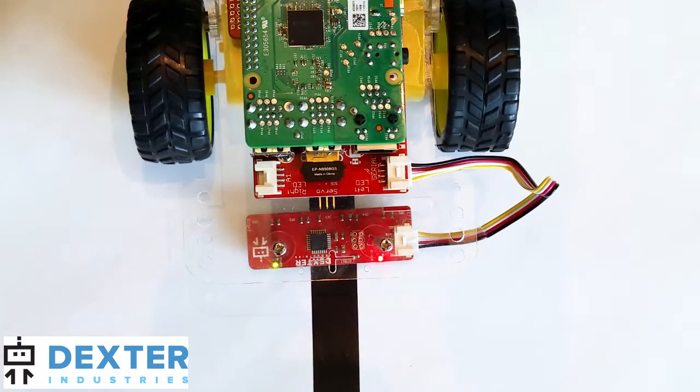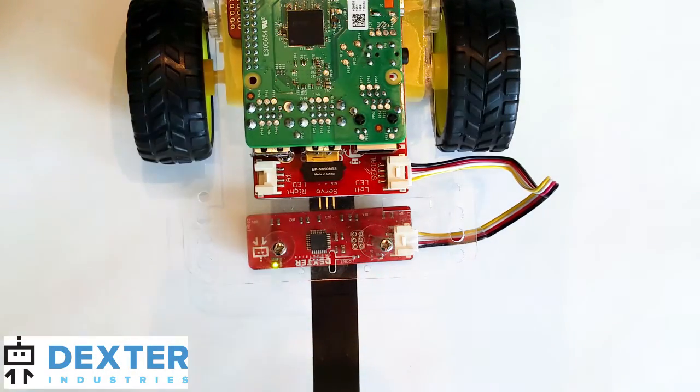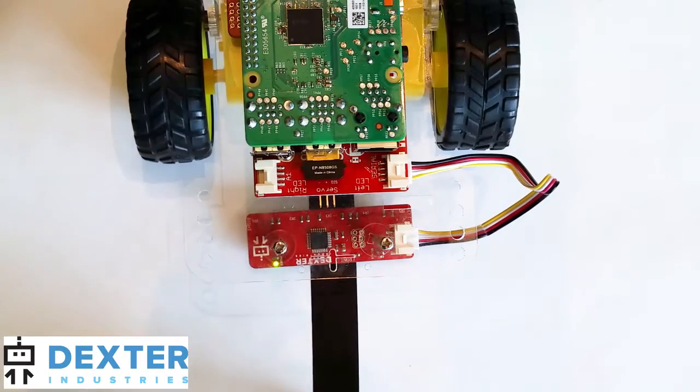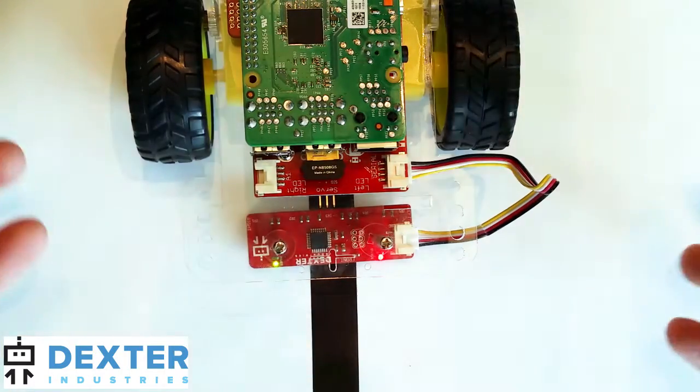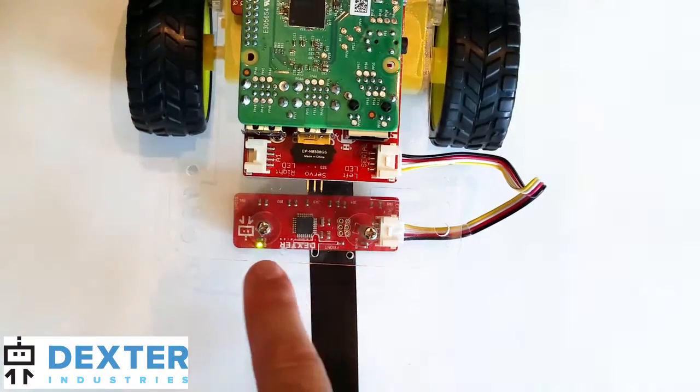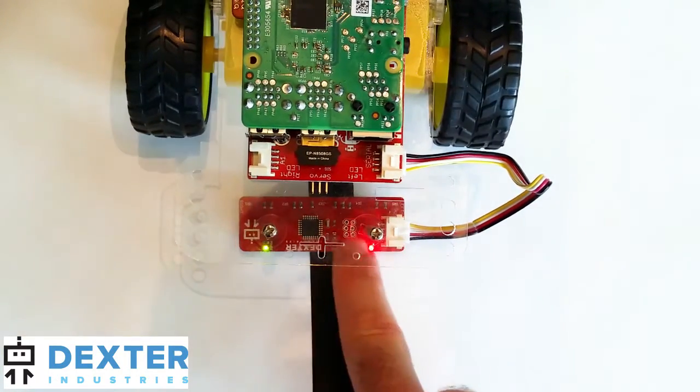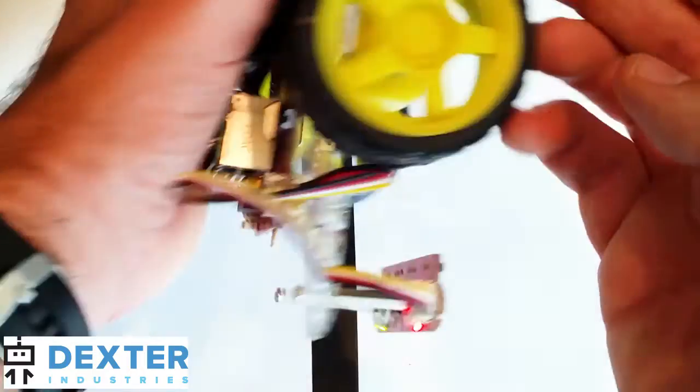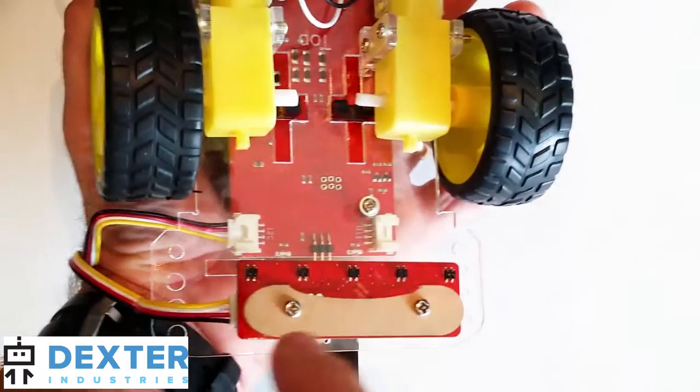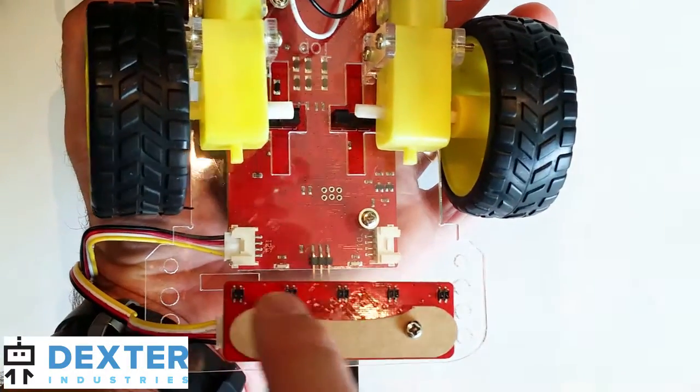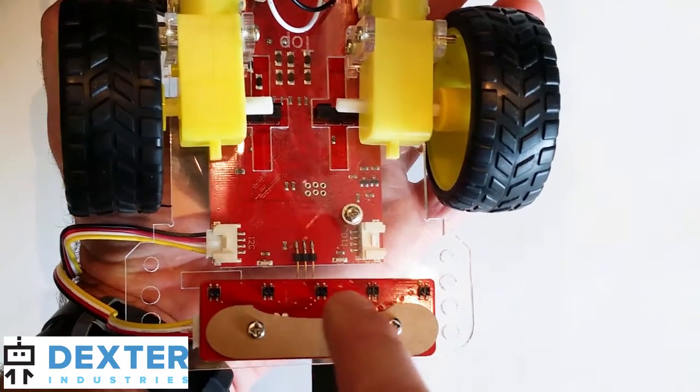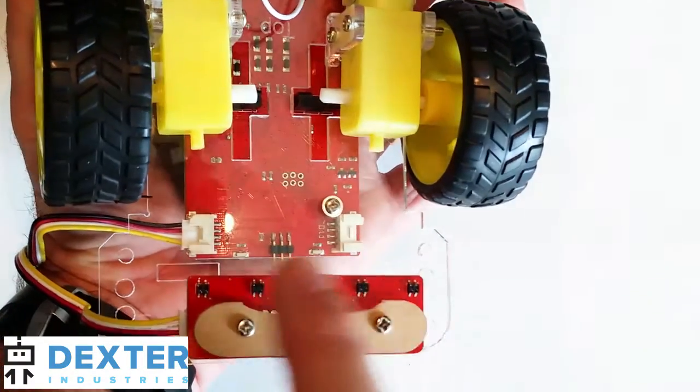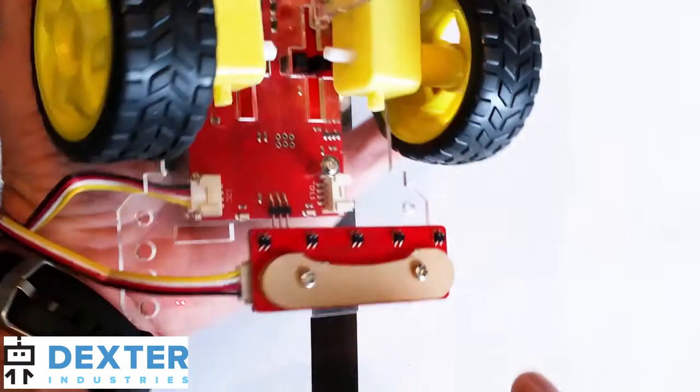Okay, so here you can see we've got the line follower set up. We've got the standard black line that we've seen before in some of our videos, and we've got the line follower right here. When I talk about the sensors, there are these five black sensors on the bottom of the line follower.